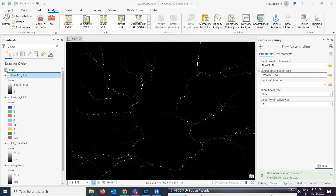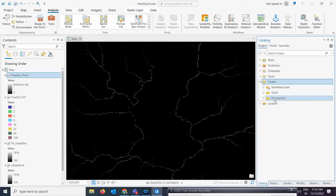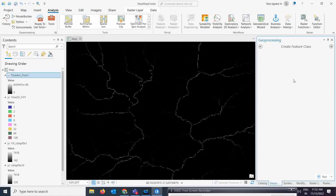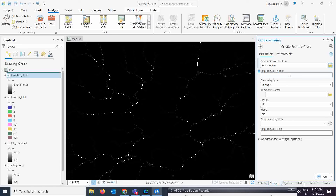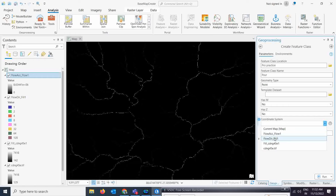Now we want to create pour points. Based on those pour points we will extract the catchment for particular streams to see how much area they cover. First, go to the Catalog and create a new shapefile in your folder. Give it a name like 'pour point', set the geometry type to Point, and assign a coordinate system — WGS84 or whatever you need.